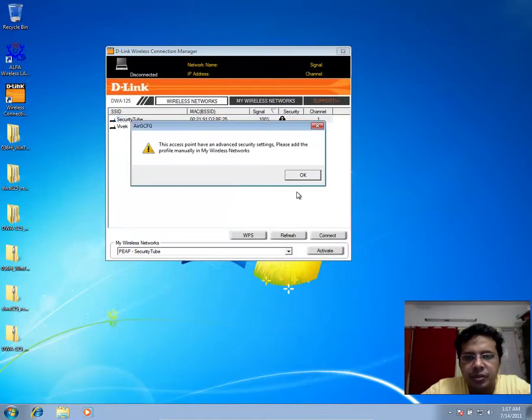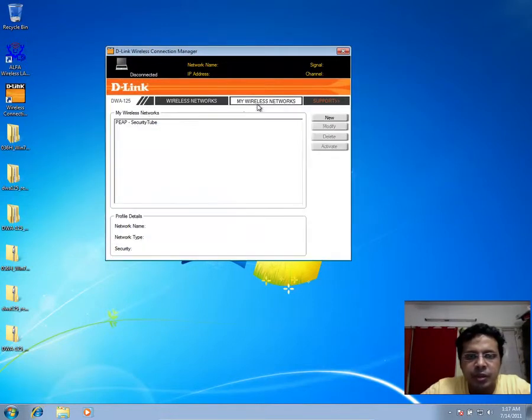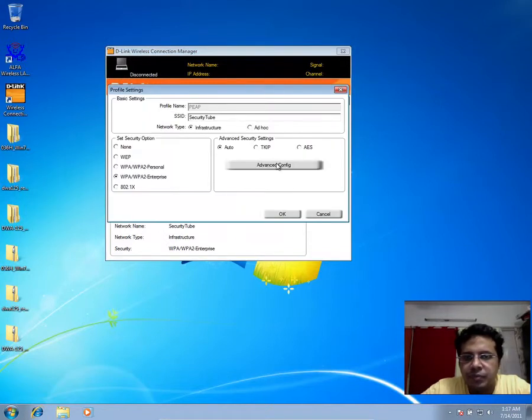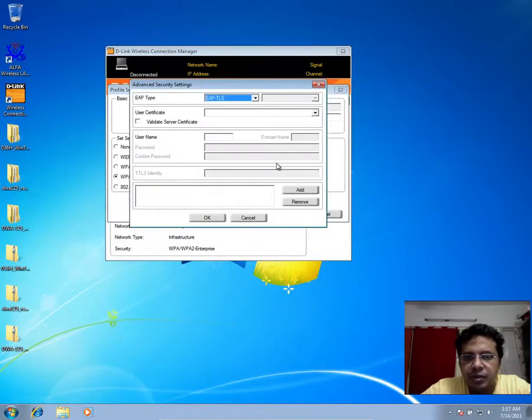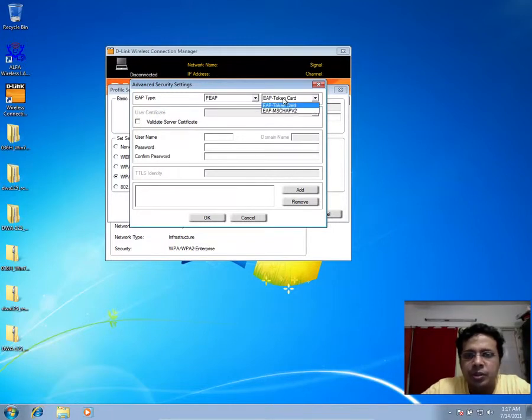What you may actually notice is that it might not work properly. But if you go ahead with the configuration even more further, here is something interesting. Once you select EAP peep, see the options it gives you, MS-CHAP v2.